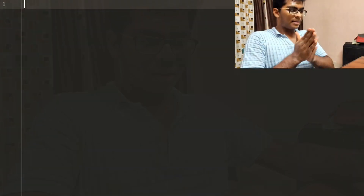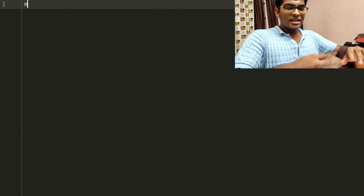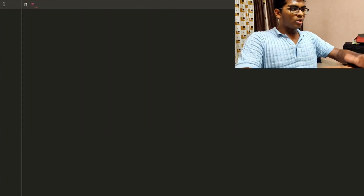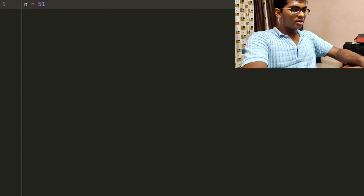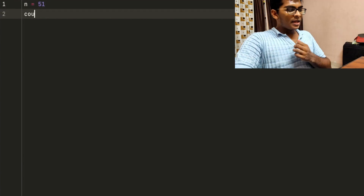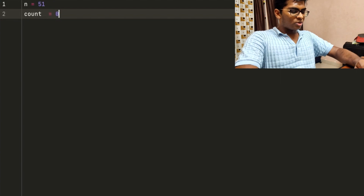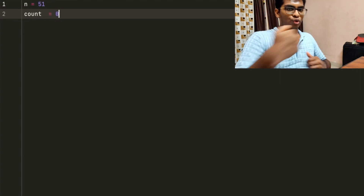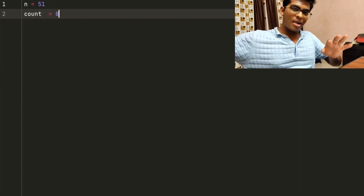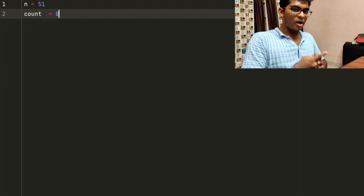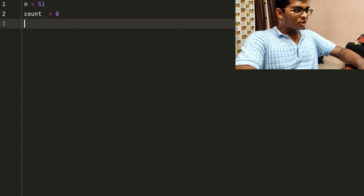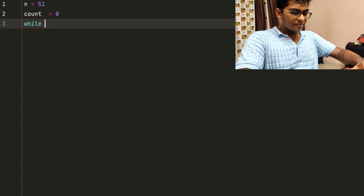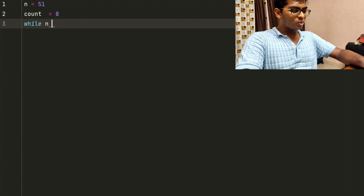Let me demonstrate this by writing a small Python program for you guys. I'm going to set up a number n — we'll take 51 as an example. And now we're going to set up another variable, count, which is equal to 0, so that we can count how many steps it takes to reach the number 1. We're going to reach 4, 2, 1 — that's the goal. We'll put: while n is not equal to 1.